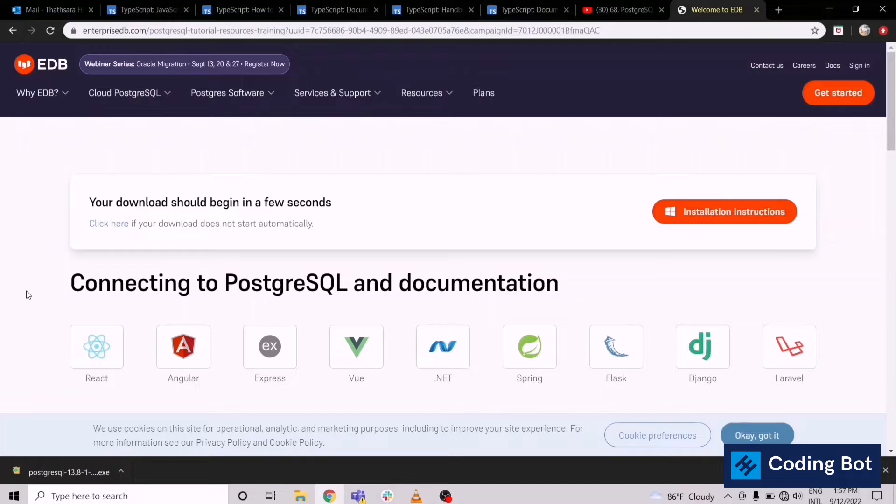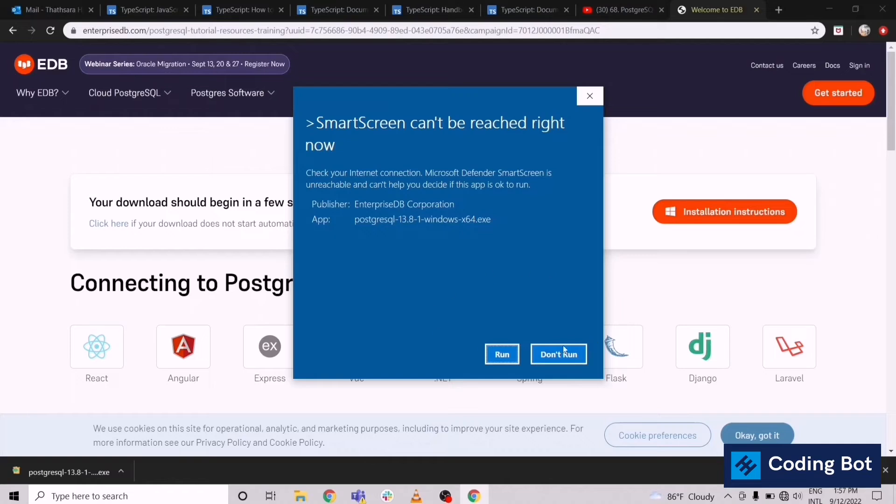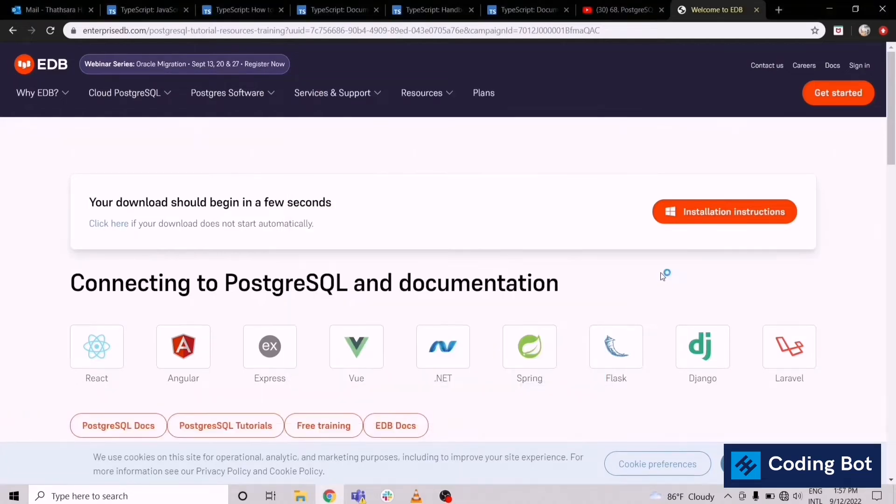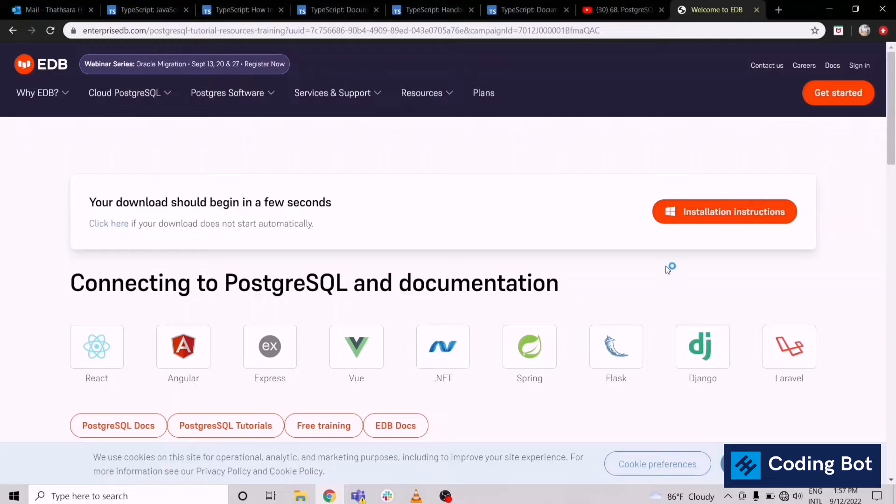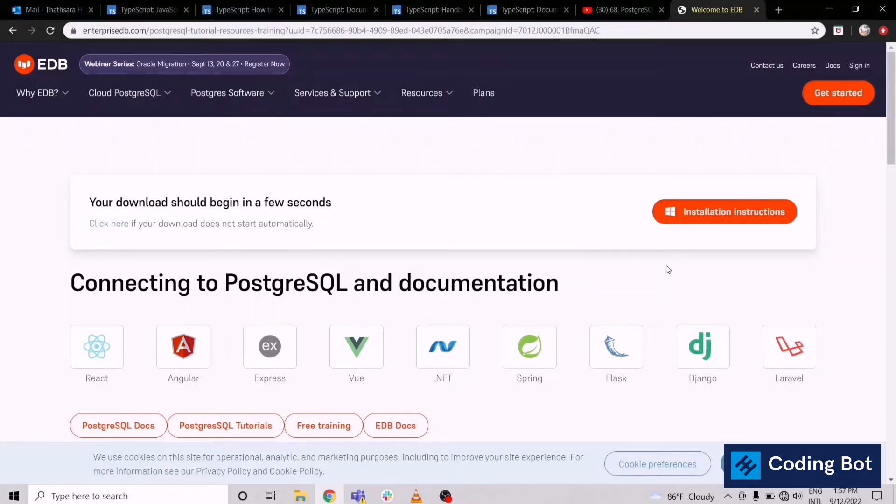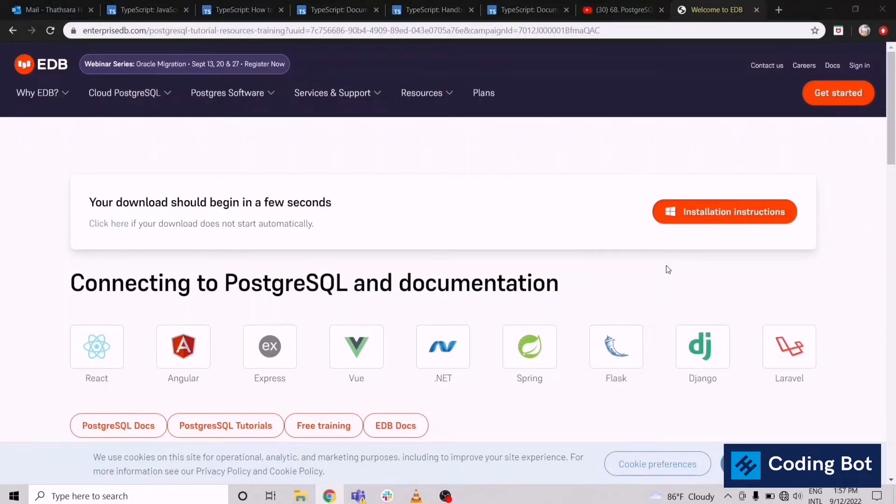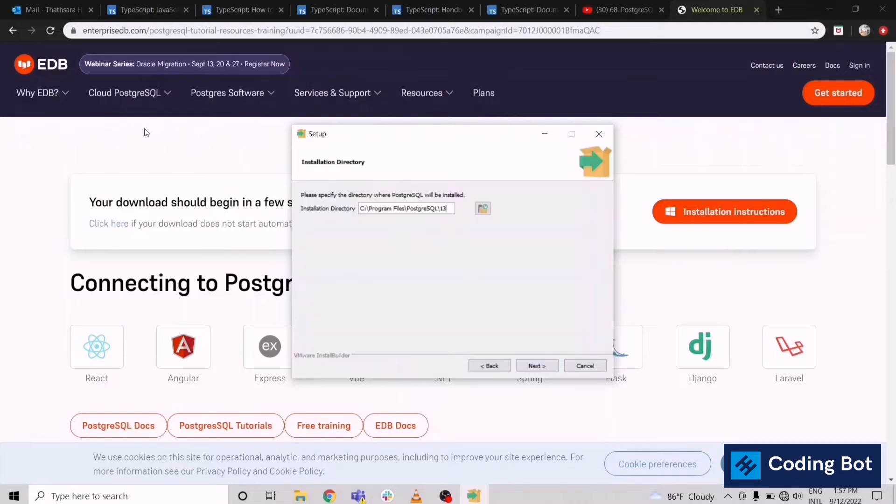In here you can give the permission. This is the installation wizard coming for PostgreSQL. Right, in here this is the setup for the installation wizard. You can click on next.